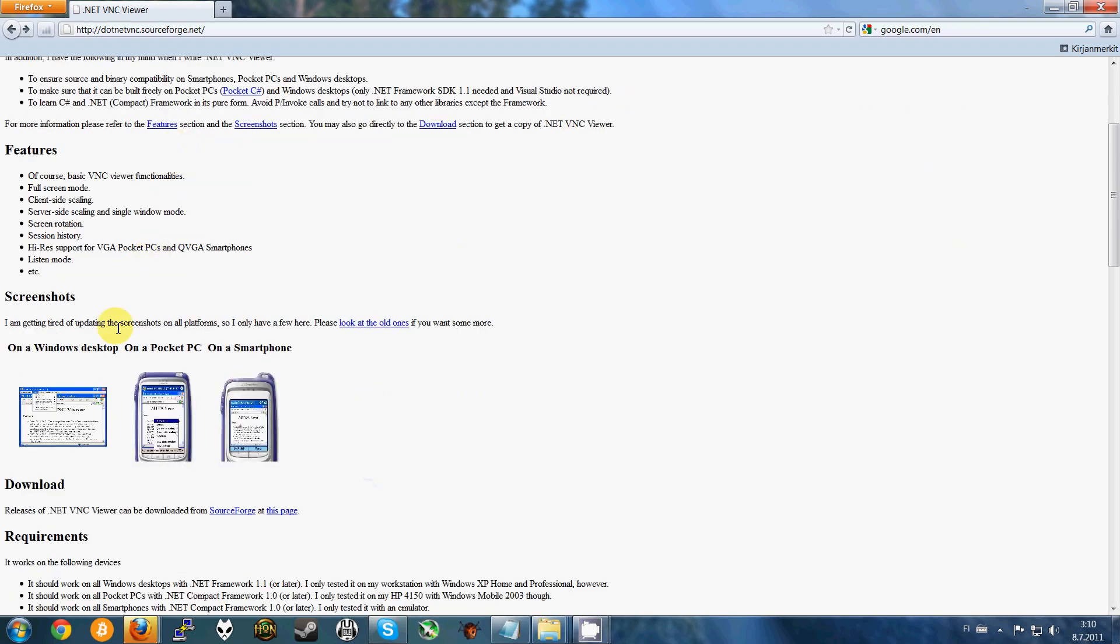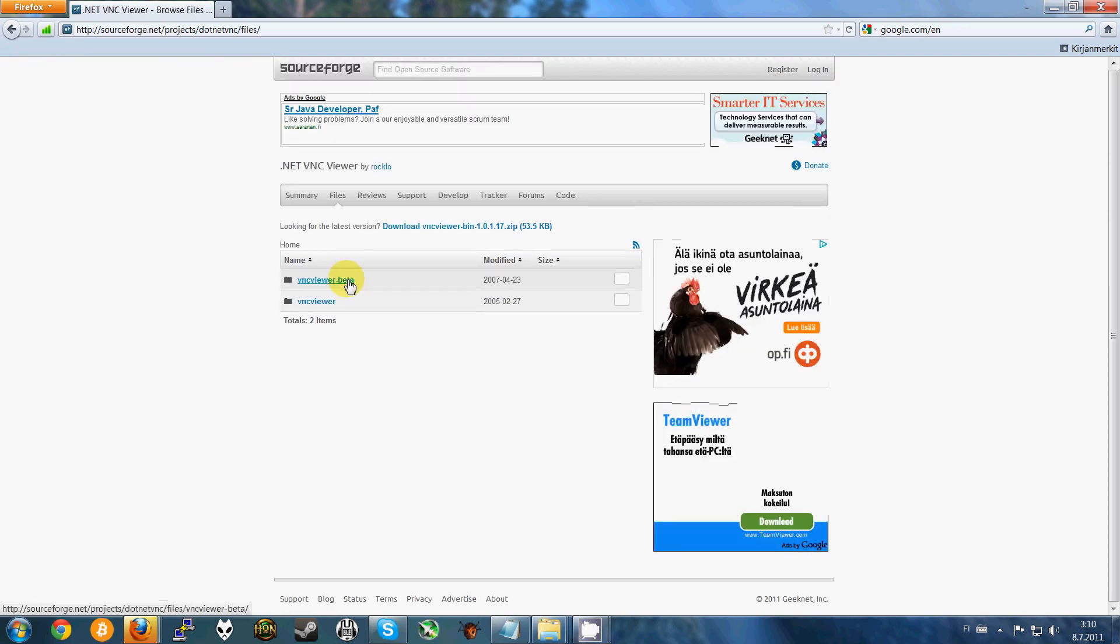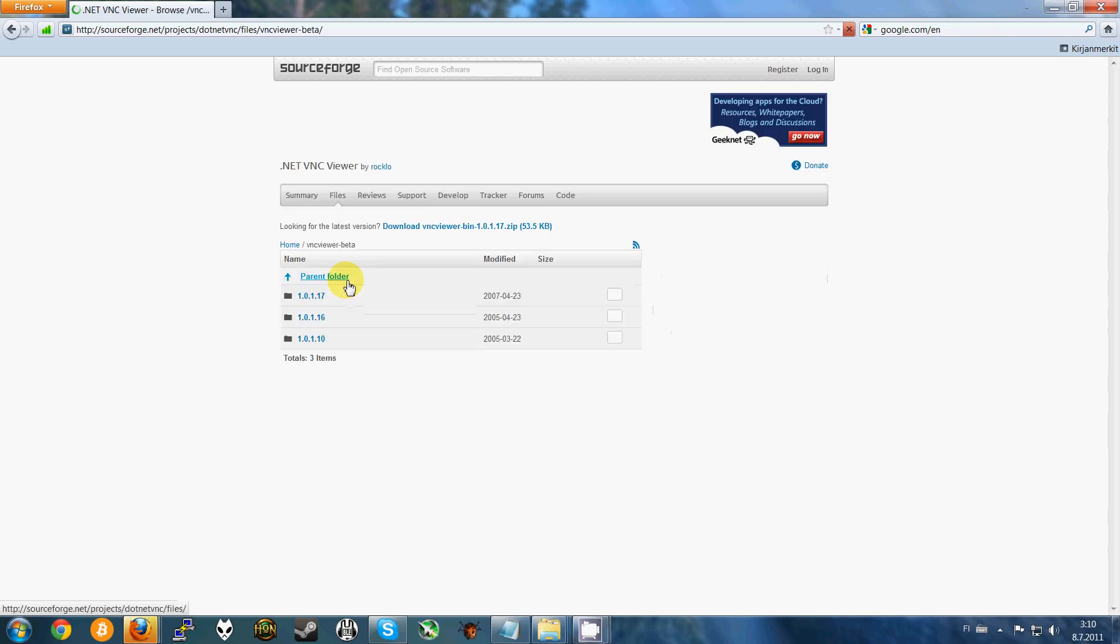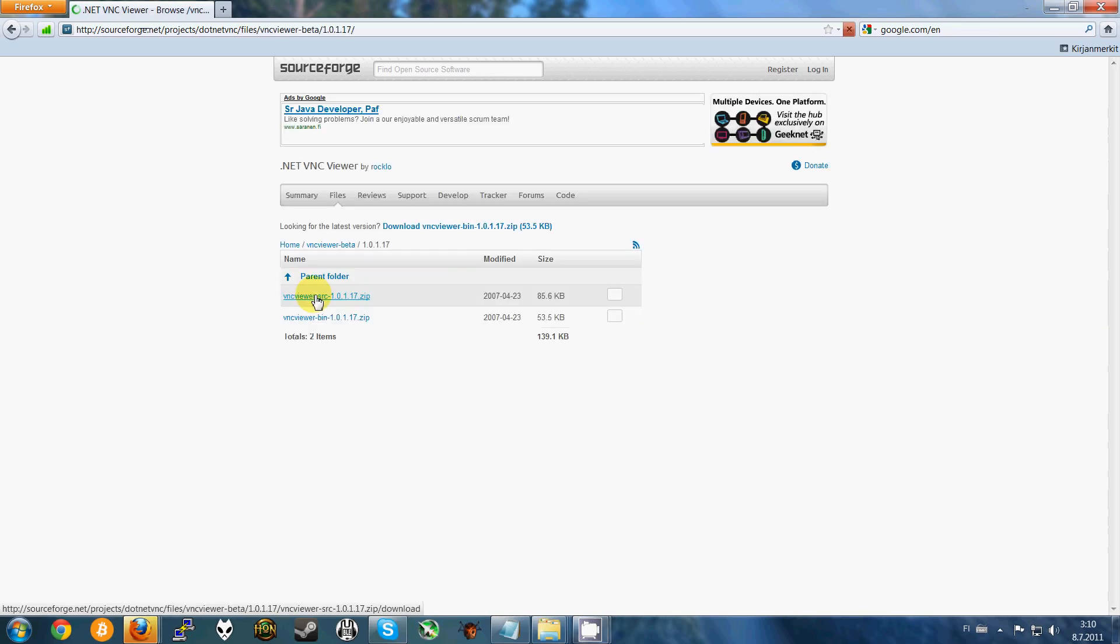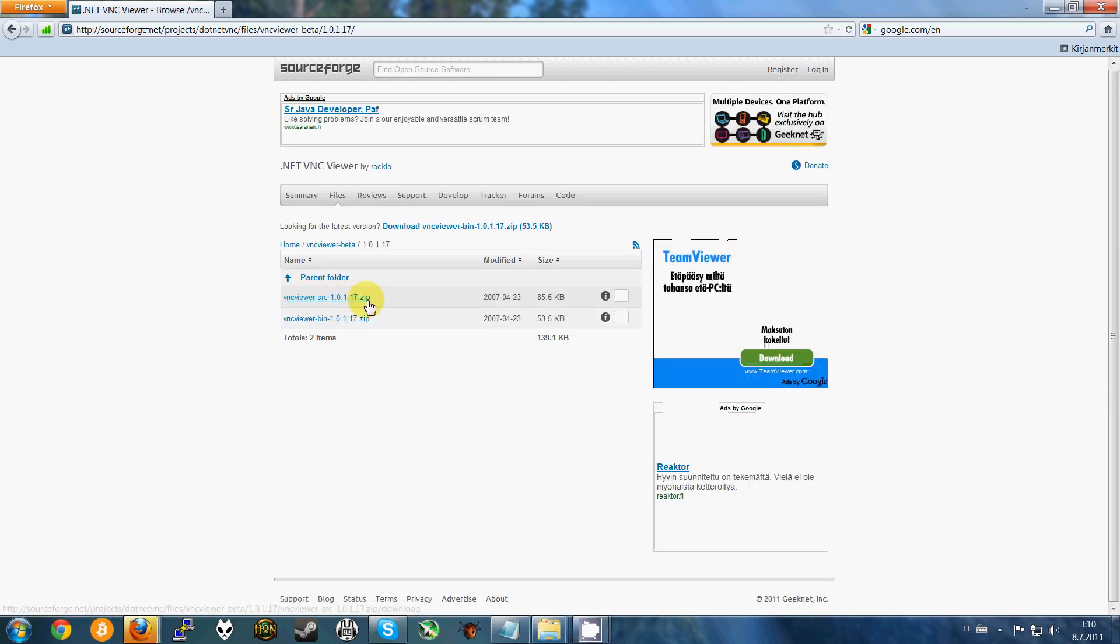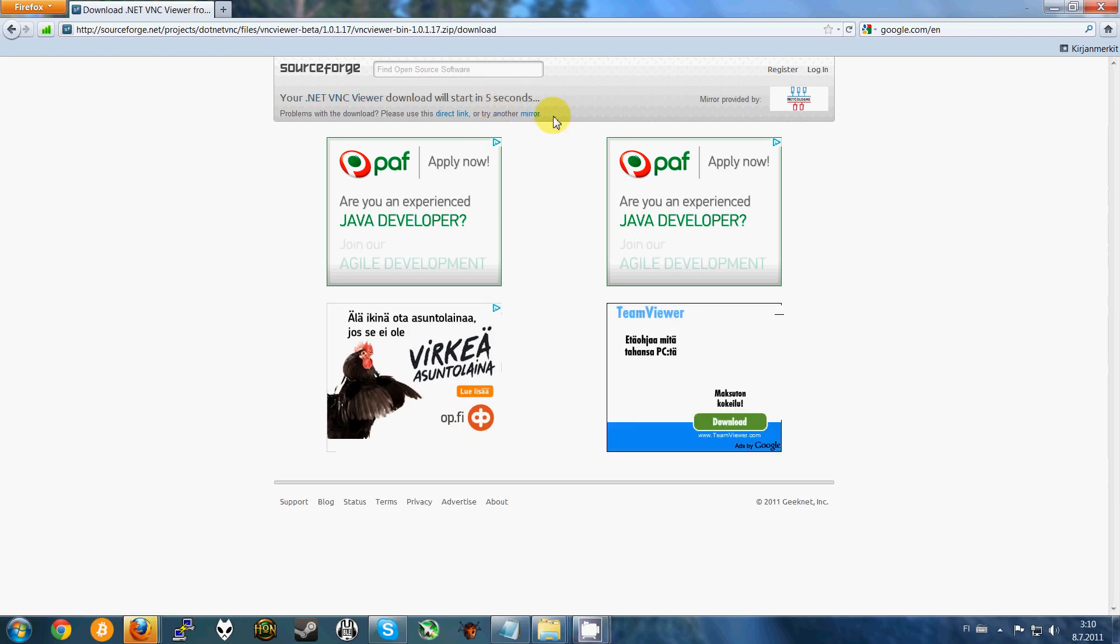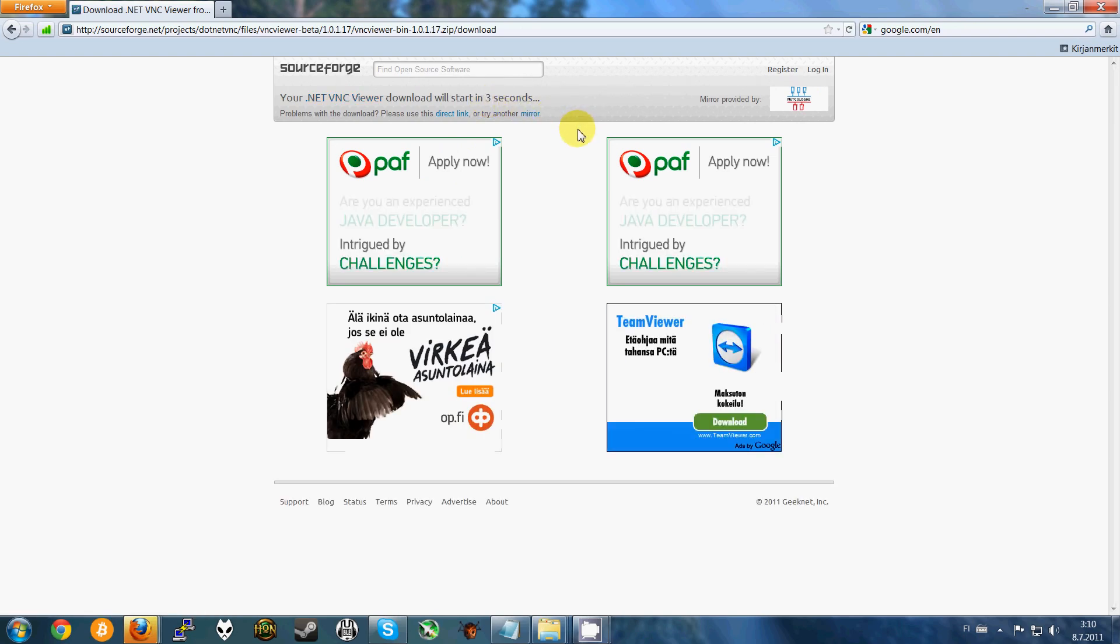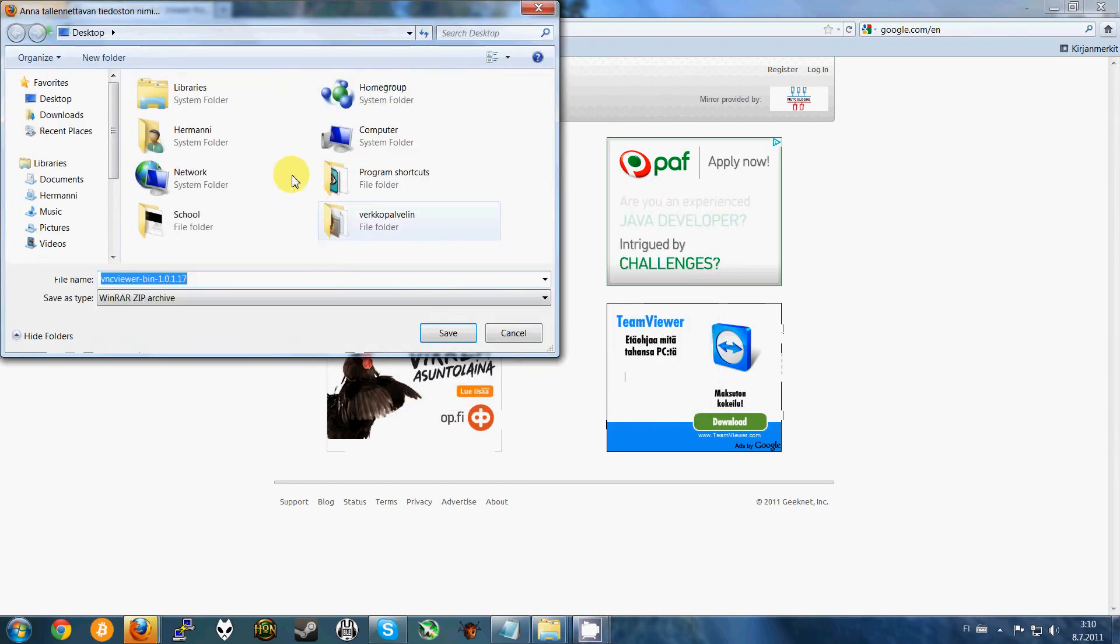Go to the download section at this page. I use the VNC Viewer beta version and the newest one. Here's the source code and here's the program itself. And it will start shortly.